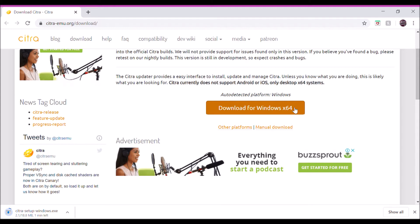There's this emulator called Citra. The link will be in the description. You click on my link and it takes you to the first page, and then you click on the download button.